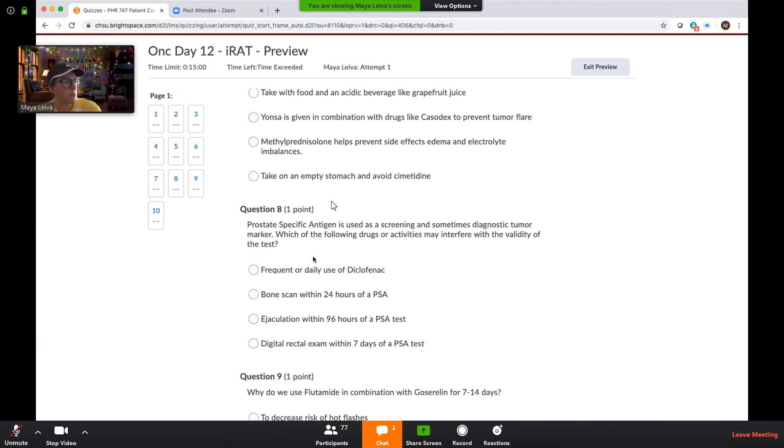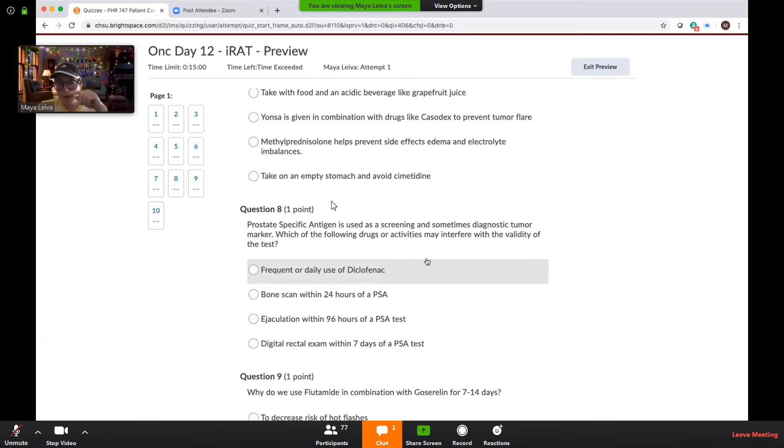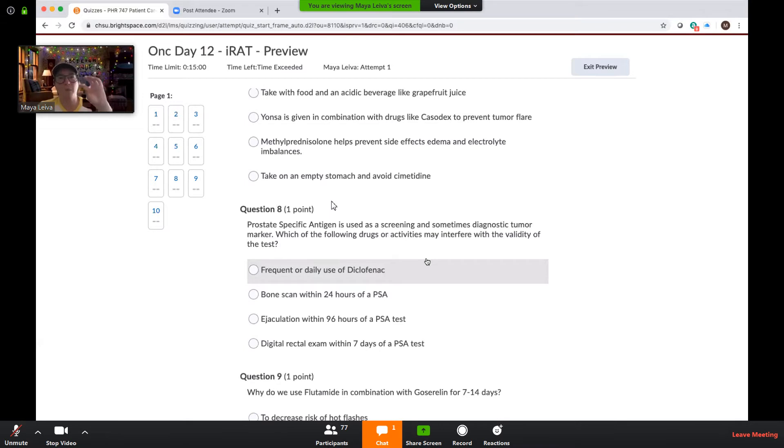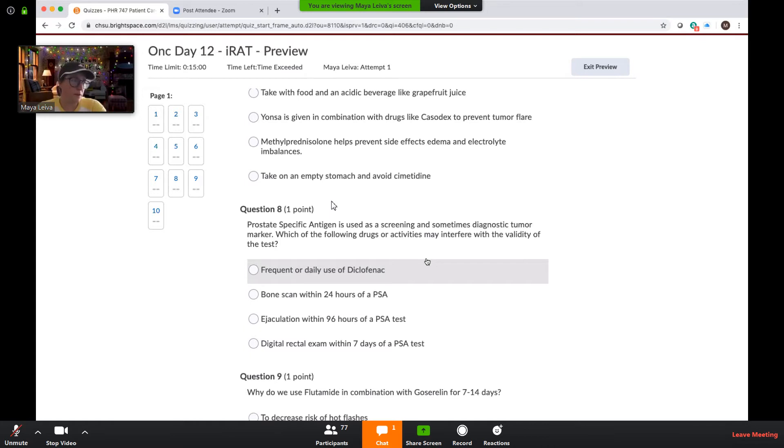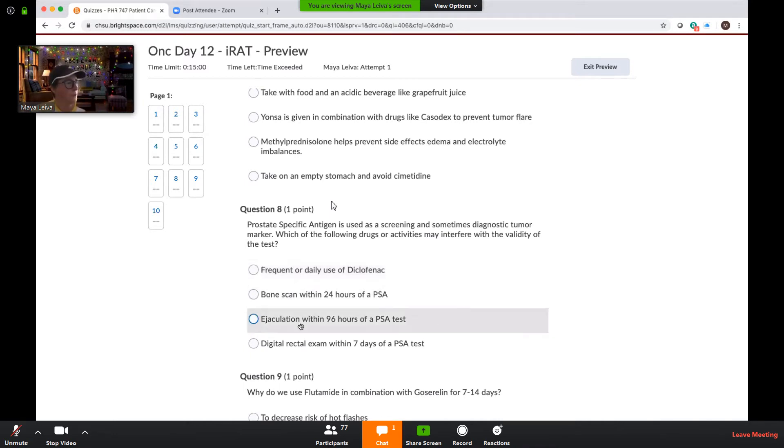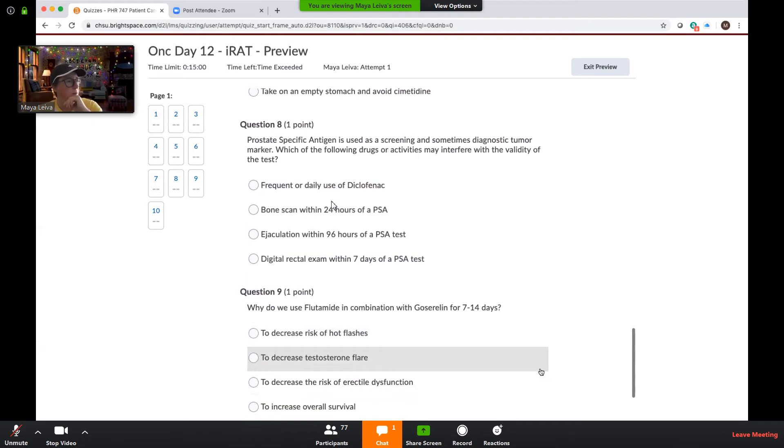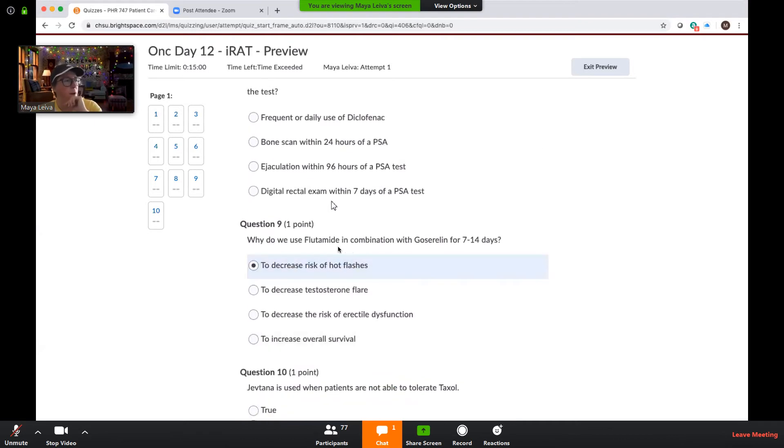So PSA is used as a screening and sometimes diagnostic tumor marker. Which of the following drugs or activities may interfere with the validity of the test? NSAIDs. That's right. We know that NSAIDs decrease inflammation, and we know that prostate-specific antigen is essentially a protein that is expressed on the cells of the prostate. And in the case of prostate cancer, is often over-expressed. There's actually a more sensitive and specific test that they're working on for doing molecular imaging and better detection for people who don't have an elevated PSA, and it's called prostate-specific membrane antigen. And that at some point may replace a PSA. So we'll see. So bone scans don't affect PSA. Ejaculation, usually it's within 48 to 72 hours. And a digital rectal exam, it's usually within the same day.